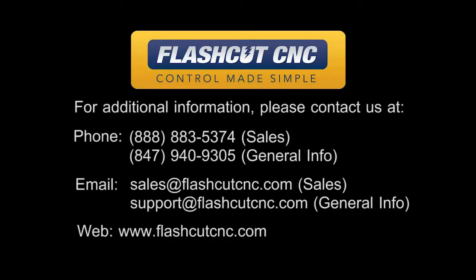Please contact us if you have any further questions or visit us online at flashcutcnc.com.